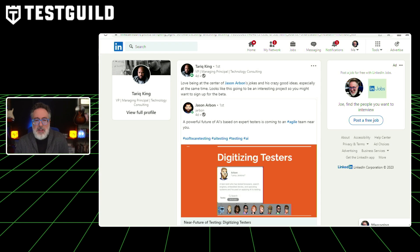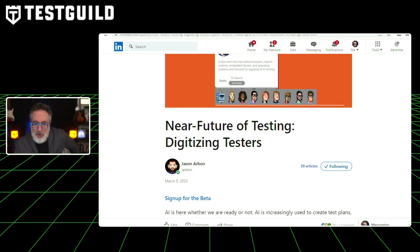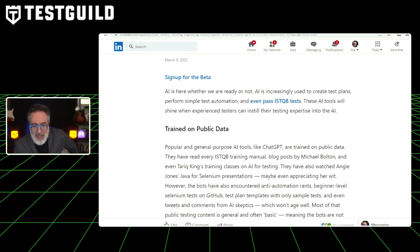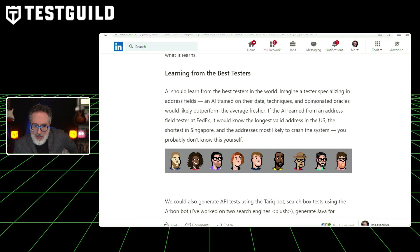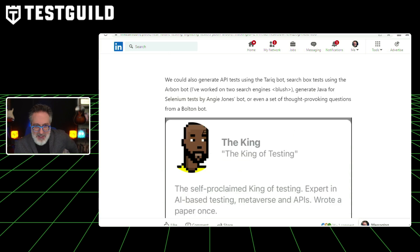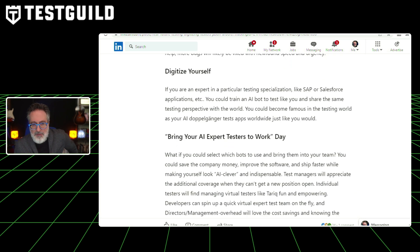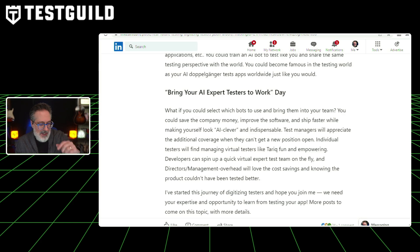What is digitalizing testers, especially using AI? I came across a post by Tariq King pointing to Jason Arbin talking about digitalizing testers. The article covers a powerful future where AI based on expert testers is coming to agile teams — you can sign up for the beta now. It covers what digitalizing testers means, how it's trained on public data, how you can generate API tests using the Tariq bot, generate Java Selenium tests by the Angie Jones bot, how humans are still needed, and the credibility of AI.